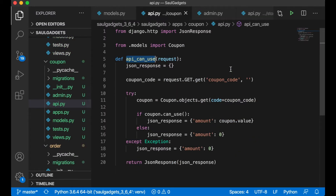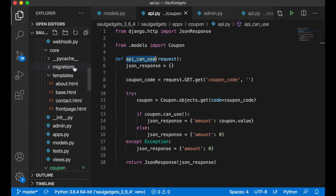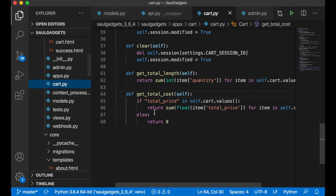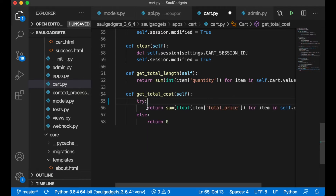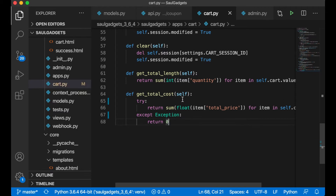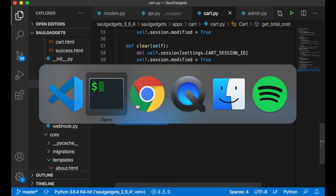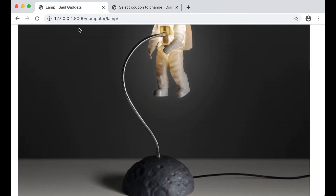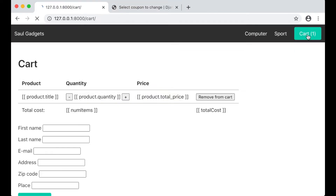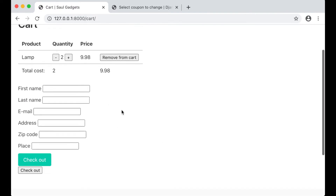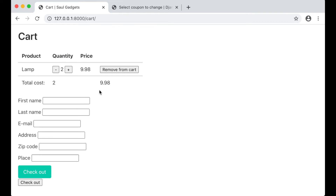I also want to do one more thing in the back end before going to the front end. In cart.py inside get_total_cost, there's something wrong with the checker, so I'll replace it with a try/except: try to return the total, except Exception return zero — because there was a problem with increment and decrement in the cart that some people reported. Everything seems to be working now.